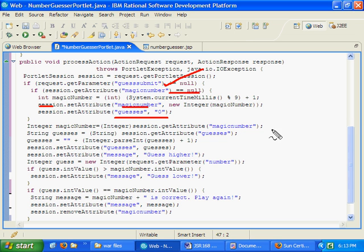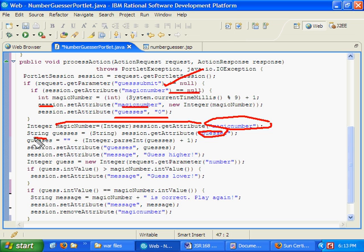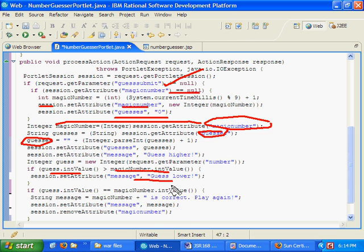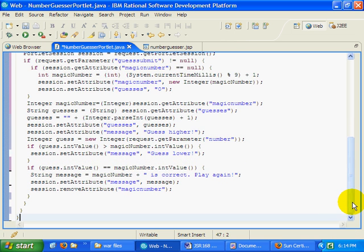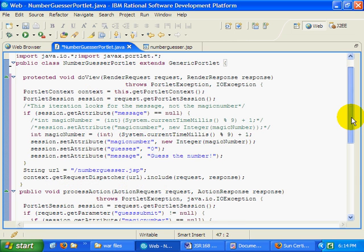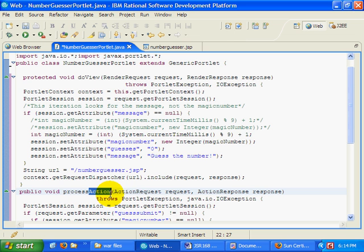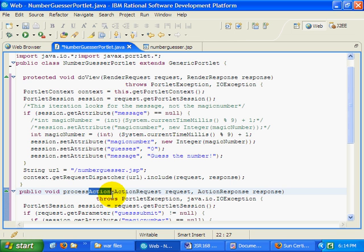What else do we do? We want to take the magic number and grab that, store it as an integer. Find out how many guesses the user has. Along with the guesses, we actually want to figure out what the user's guess was. And from there, if the guess was greater than the magic number, we say guess lower. If the guess was lower than the magic number, we say guess higher. And if it was correct, we say is correct, play again. Now nothing really new is happening inside this portlet. All we've done is we've shifted the functionality out of the doView method and into the processAction method, where things like state management and state changes and mode changes and things like that should happen.